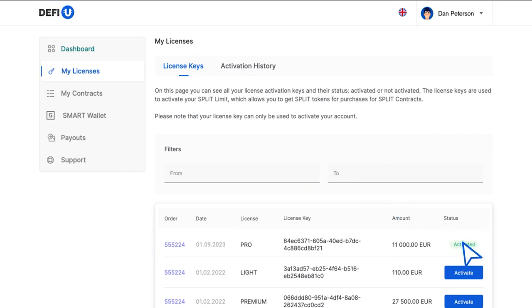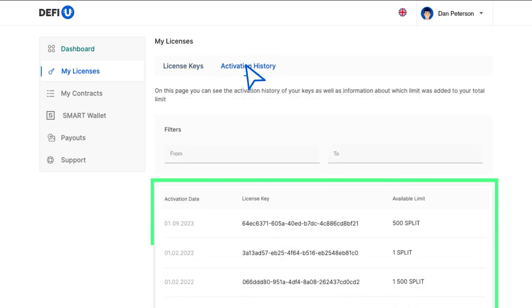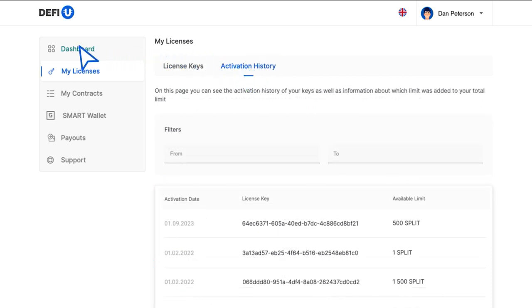If you want to view the activation history, go to the activation history tab. If you have any questions, you can always send them to our support team.